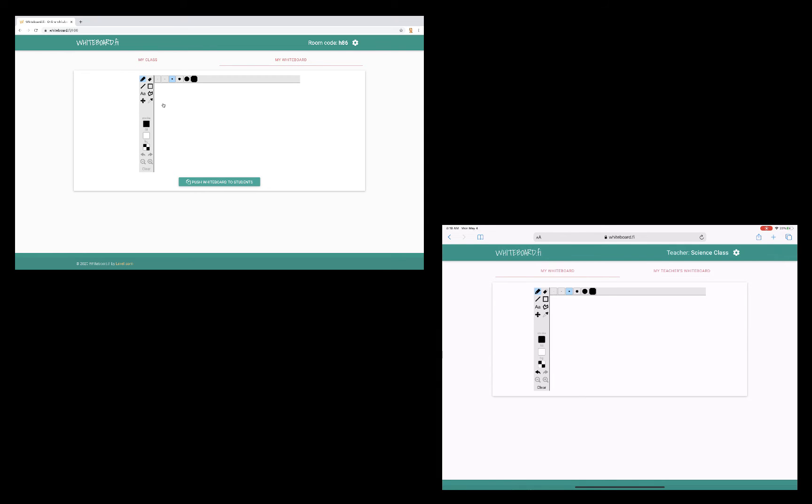So let's go ahead and add a text box. Okay. And then when I'm ready, I can click on Push Whiteboard to Students.